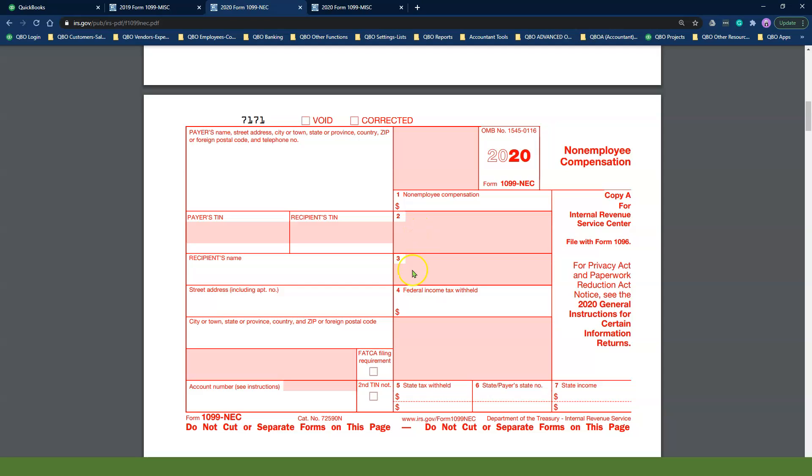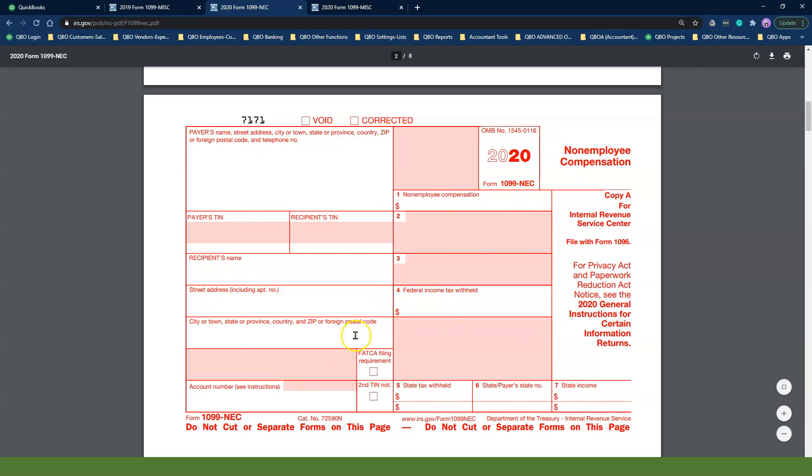Going forward, you will be required to file two types of 1099 forms in January of each year. All your non-employee compensation will be recorded in the 1099-NEC form.